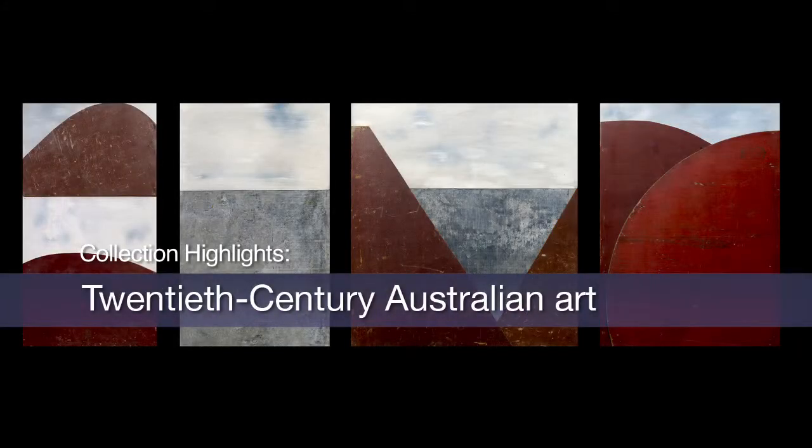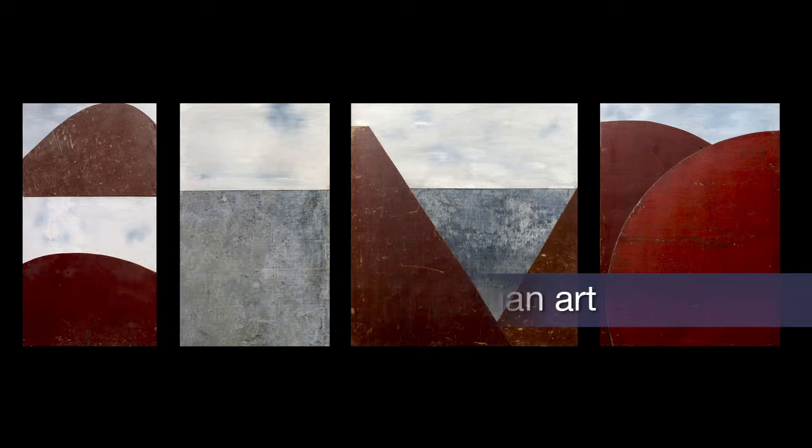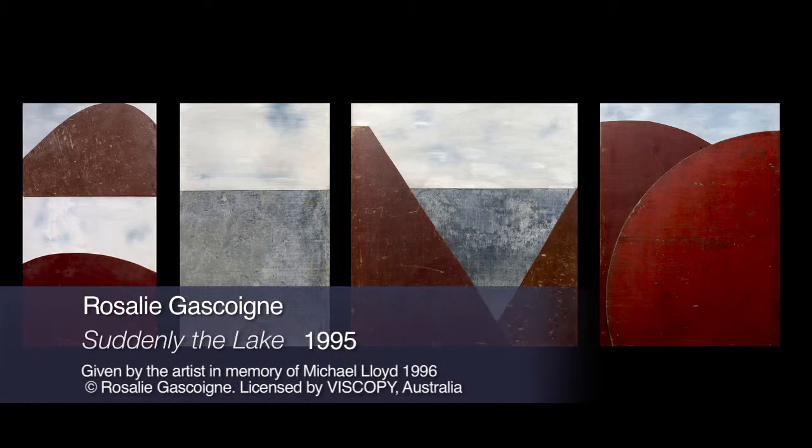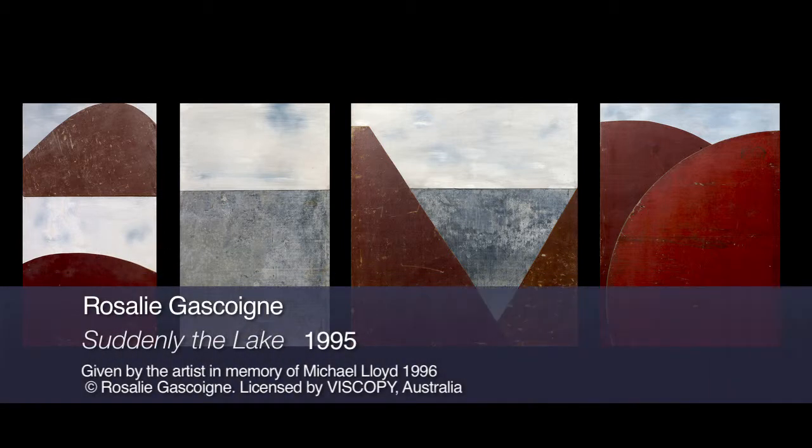Rosalie Gascoyne was 78 when she undertook Suddenly the Lake, a work that refers to Lake George on the outskirts of Canberra.